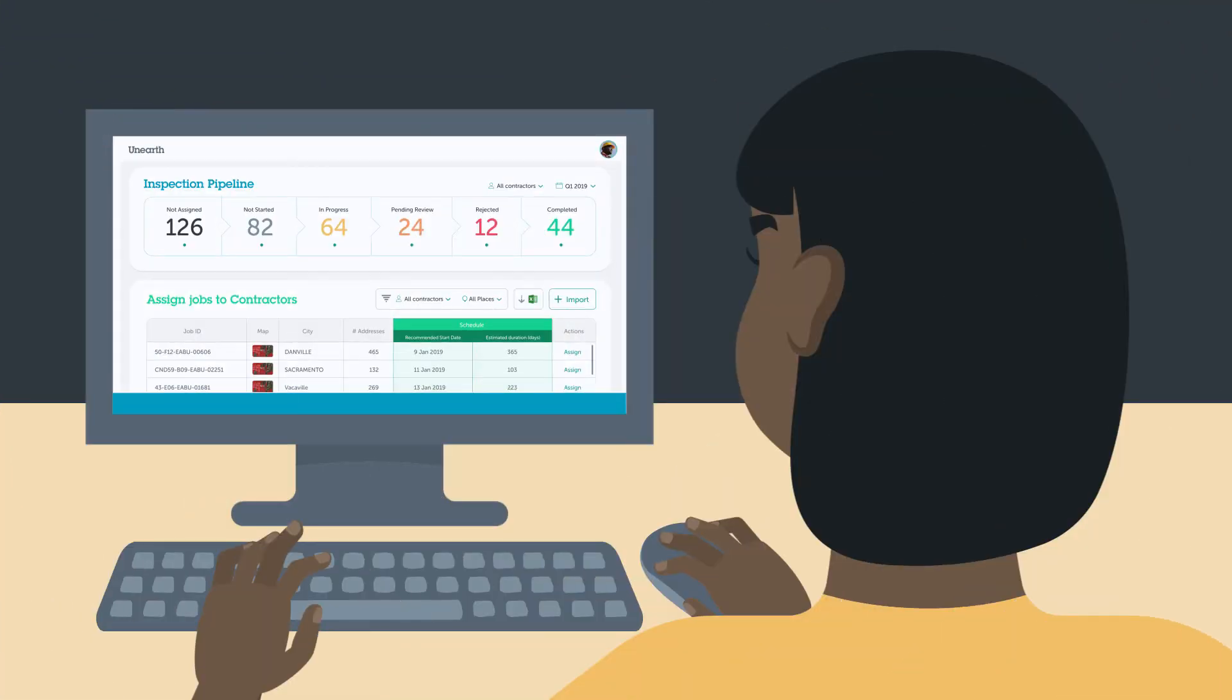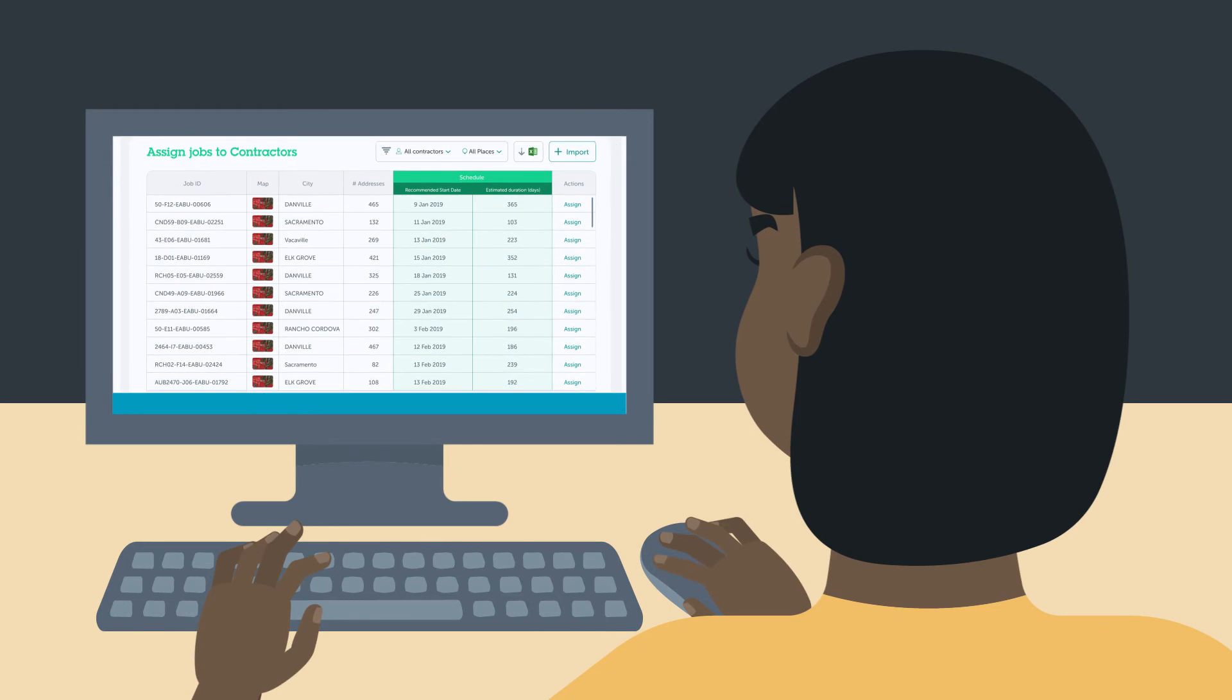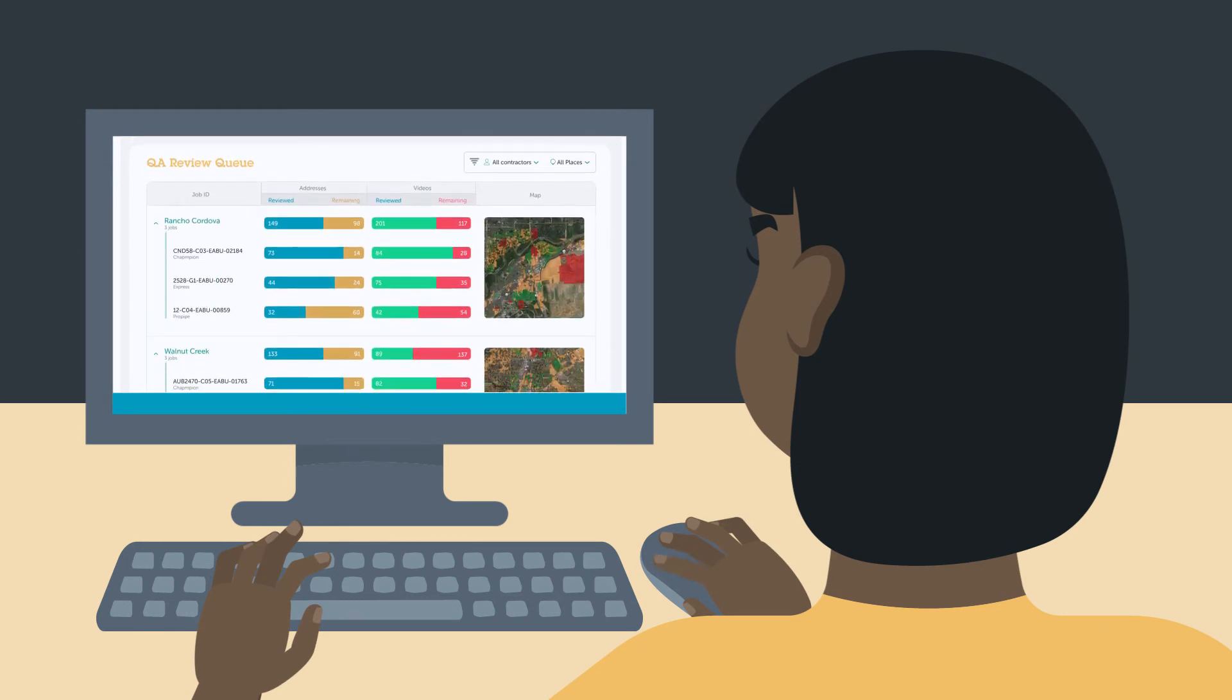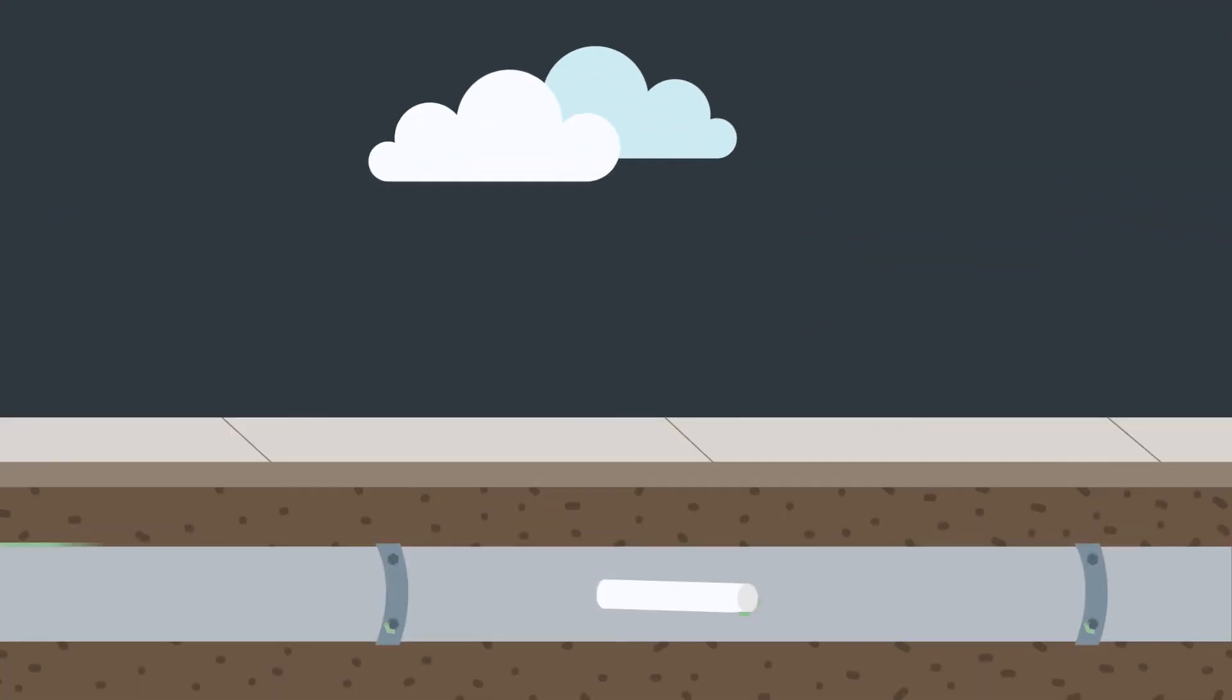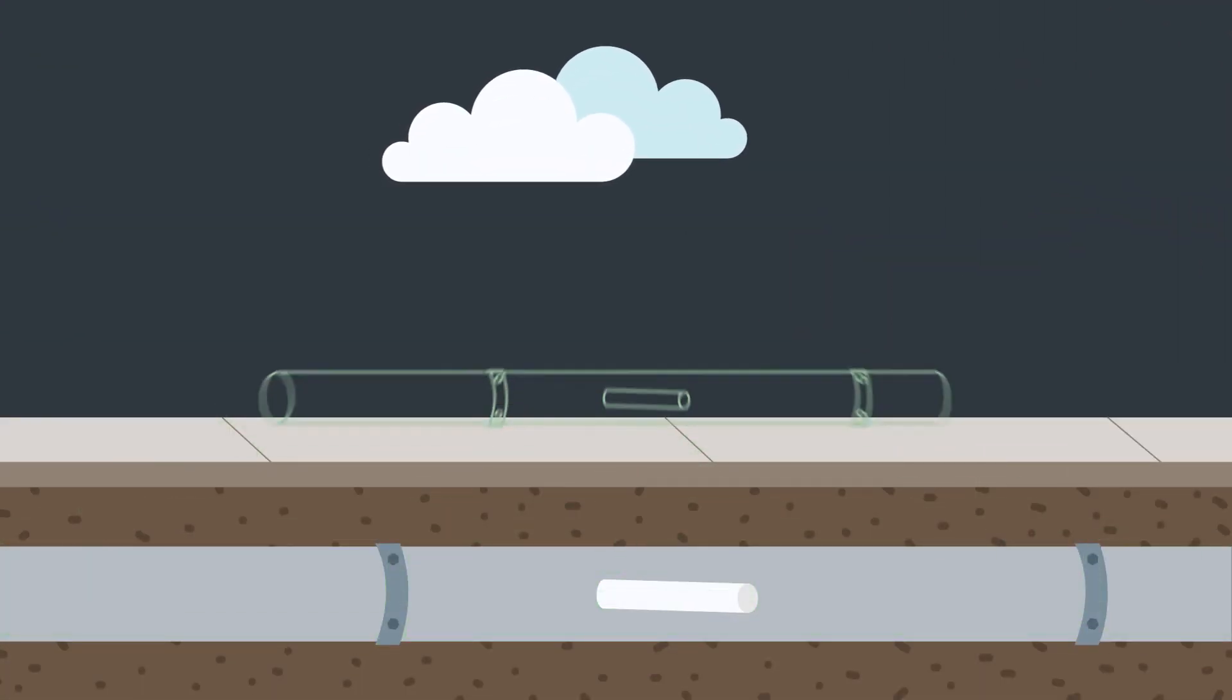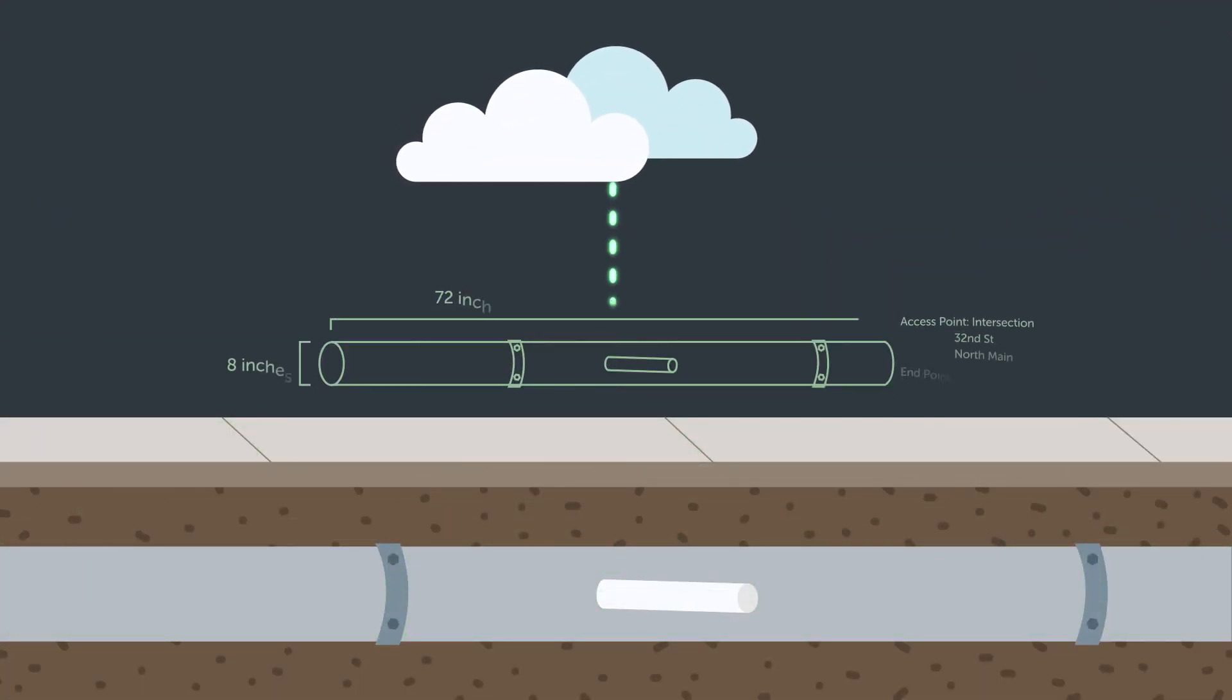The office reviews it in real-time. All data automatically saves to the cloud for easy, secure access.